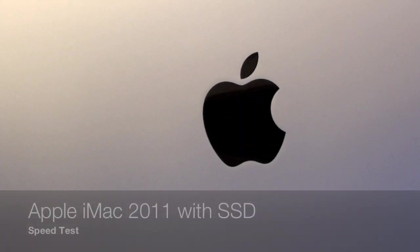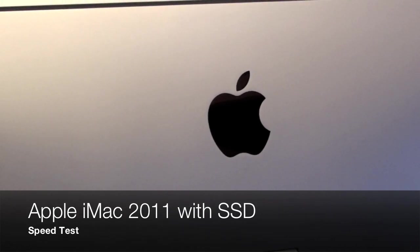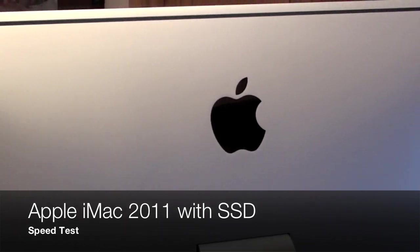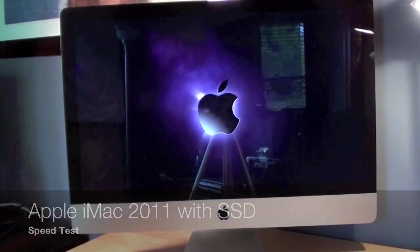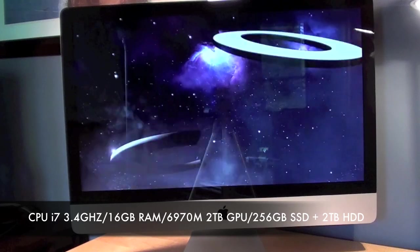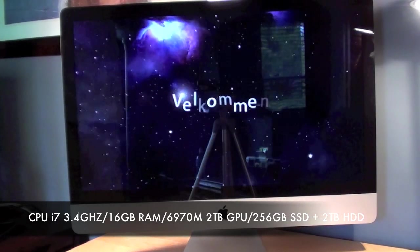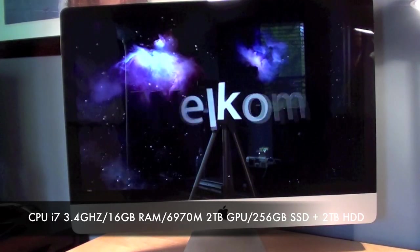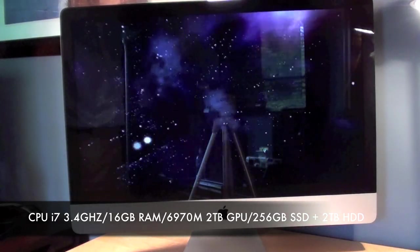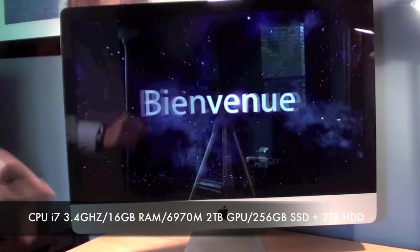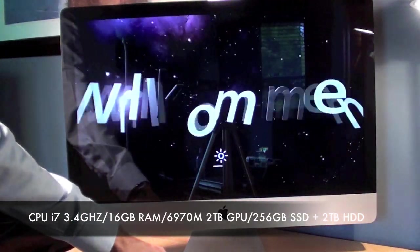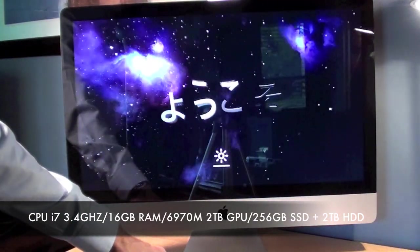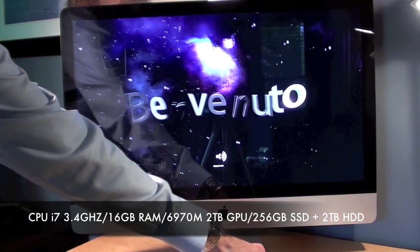What's up YouTube, this is Detroit Borg to look at the speed and performance of my new 2011 iMac. This is the mid-2011 iMac with the Sandy Bridge Core i7 processor running at 3.4 gigahertz. I also have 16 gigs of RAM along with the 2 gigabyte GPU from AMD, I believe it's the 6970M, and we also have more importantly the SSD upgrade.